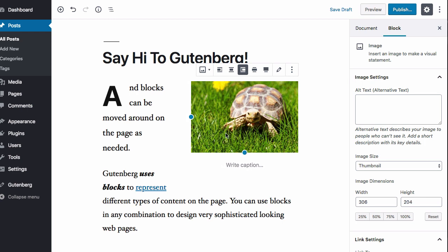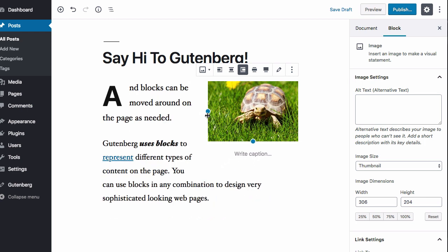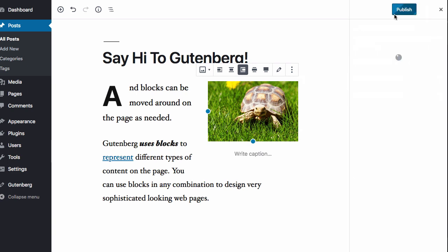And just like that, let's go ahead and make it really small so we can get more text in. I'm going to go ahead and publish this.